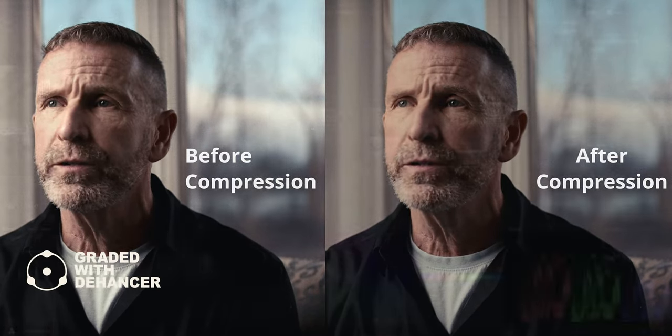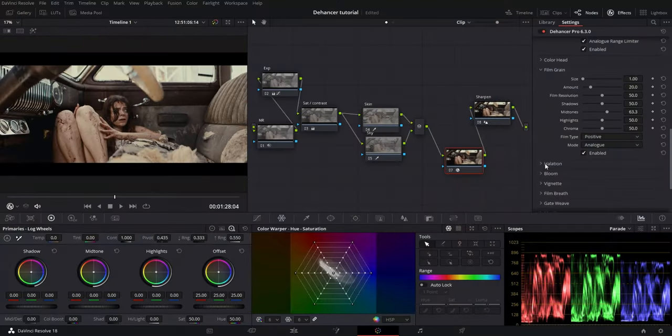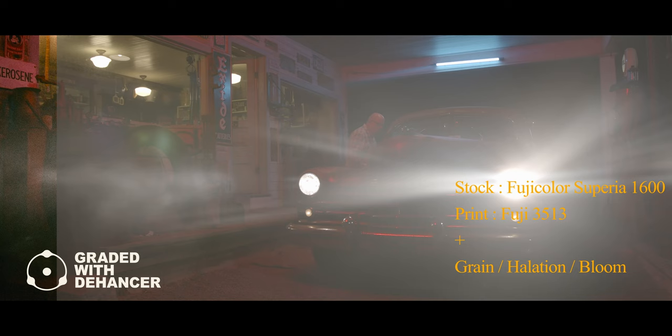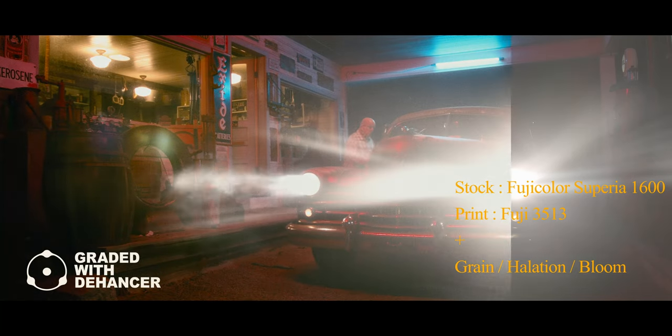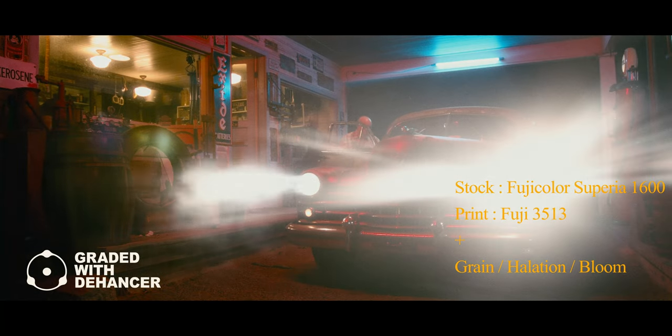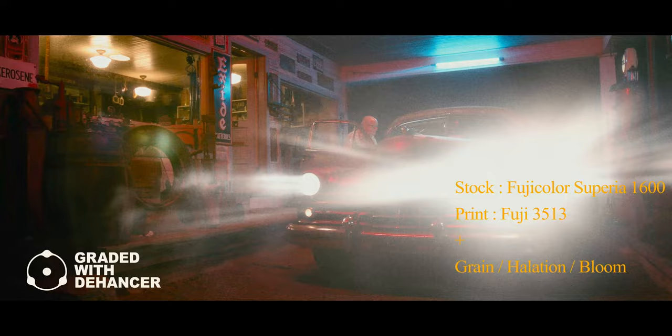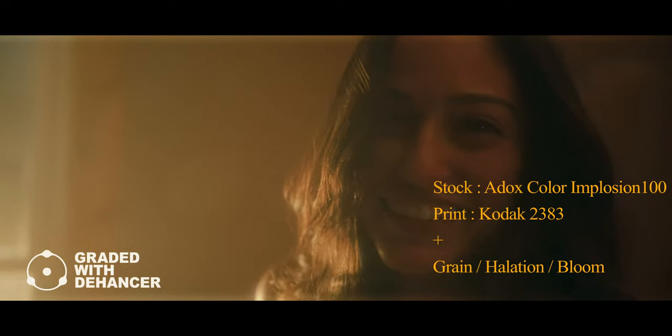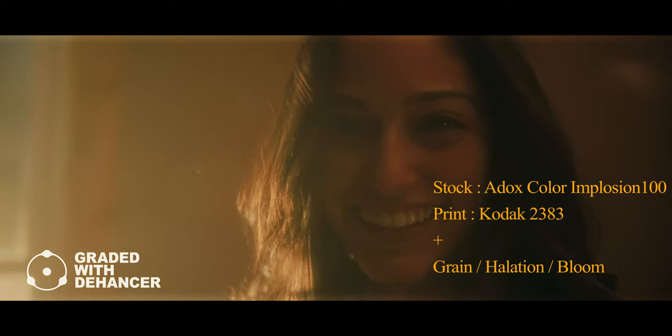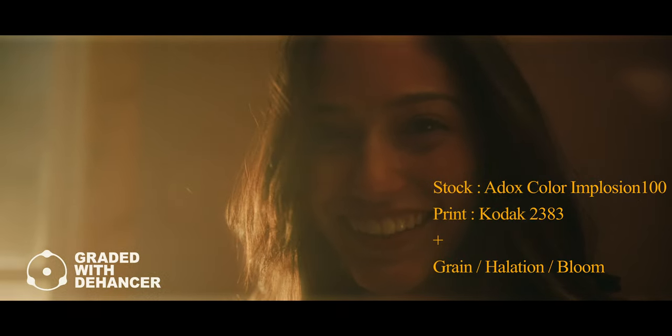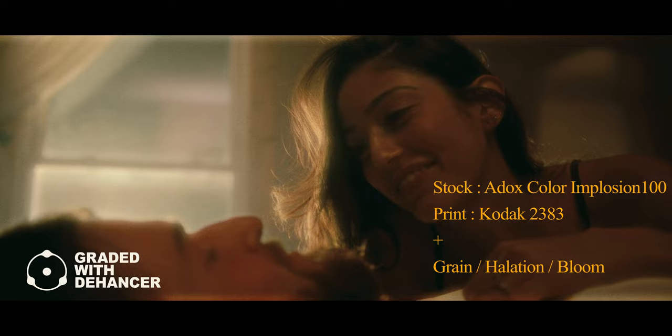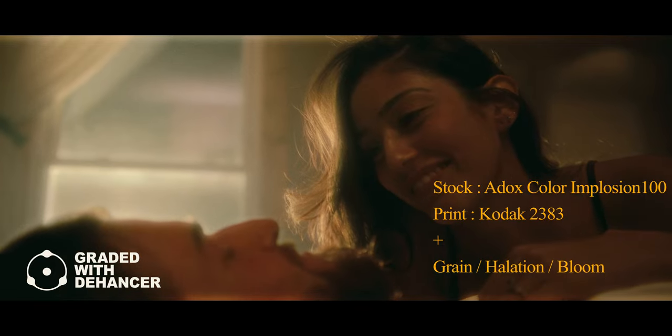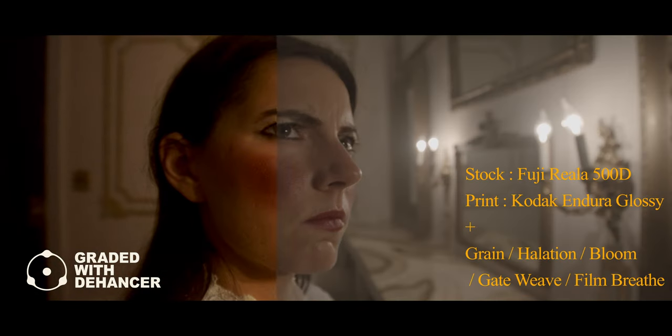Halation allows you to add a reddish-orange halo around bright light sources and overexposed areas. To me, bloom gives you that Black Pro-Mist filter look without having to bake that look into your footage.